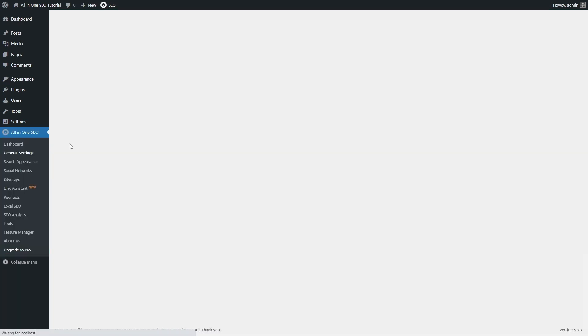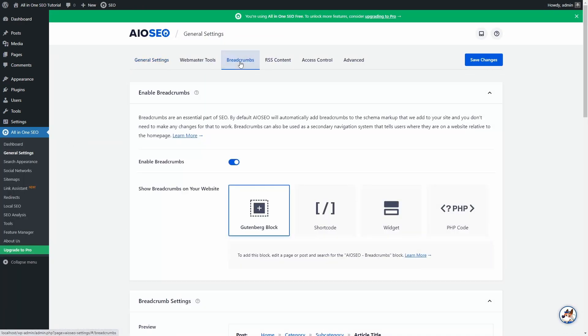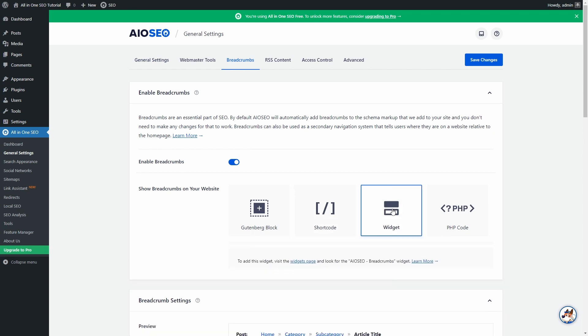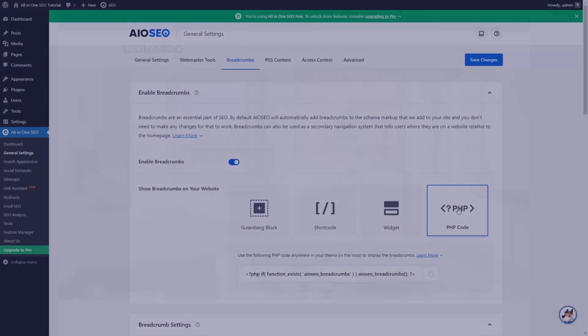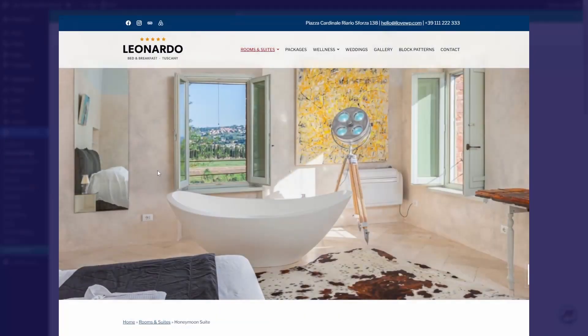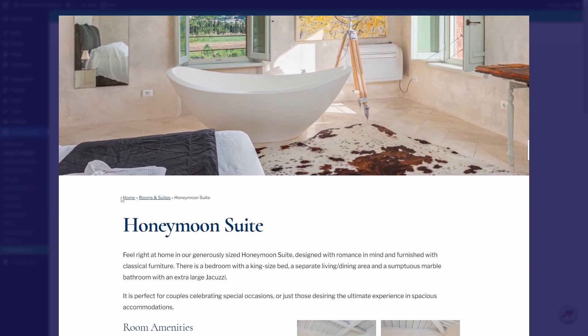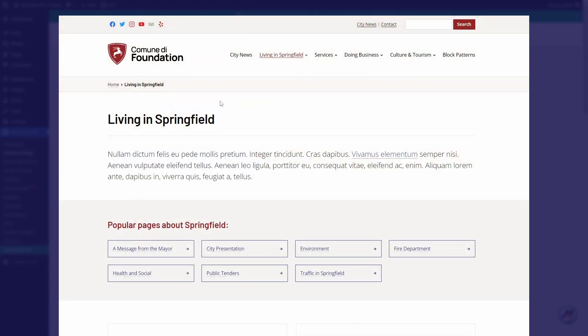You can also enable or disable breadcrumbs, which can be displayed in multiple ways. As a block in the block editor, as a shortcode, as a widget, or using PHP code in your theme files. Some themes already have support for this feature. This is what breadcrumbs look like in my Leonardo theme, and in my Foundation theme.